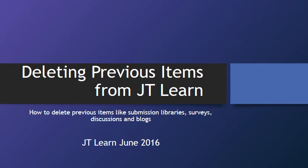Do you want to clear out old discussion boards, submission libraries, and surveys from your JT Learn site? Watch the following screencast on how to remove old items from your site.